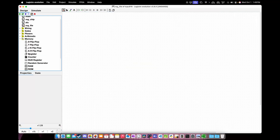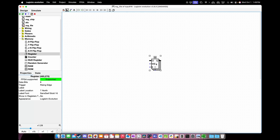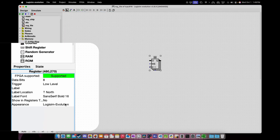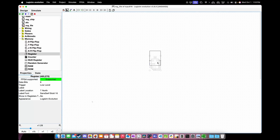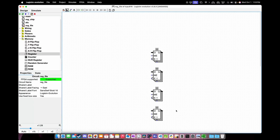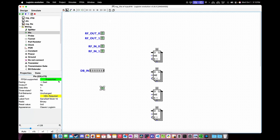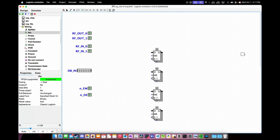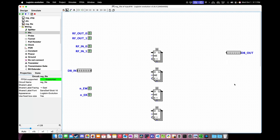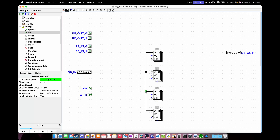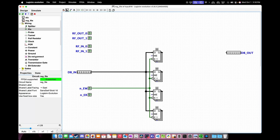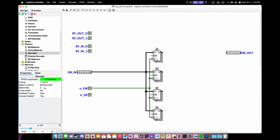We'll start by placing a new register from the stock parts. Once it's placed, click on it and change the properties to make it trigger on the low level. Now make three copies of this register. Now we'll set up the decoding logic. First let's create the input and output pins we need. This includes the 2-bit read-write address lines, the data bus input and output, and the read and write enable pins.